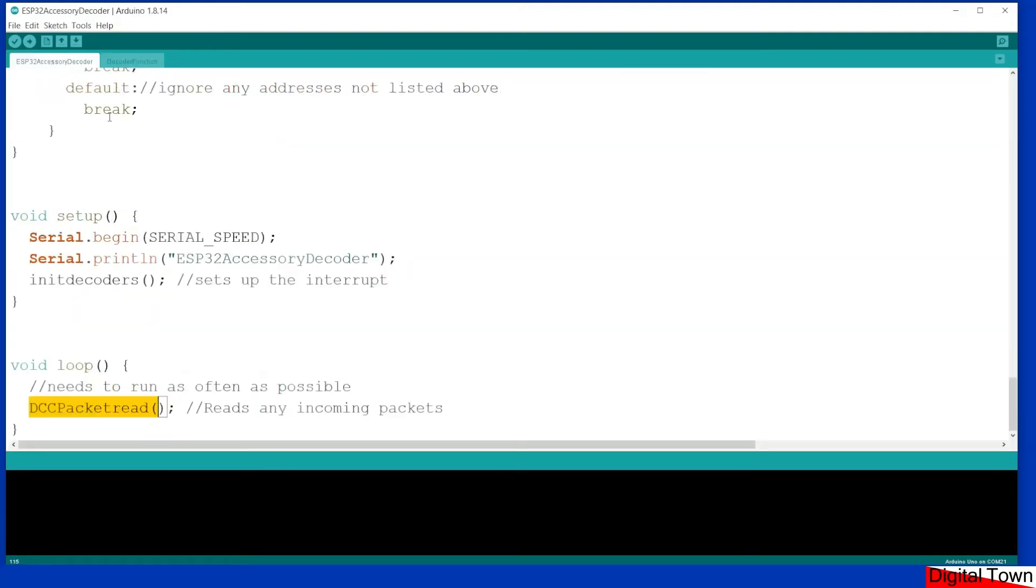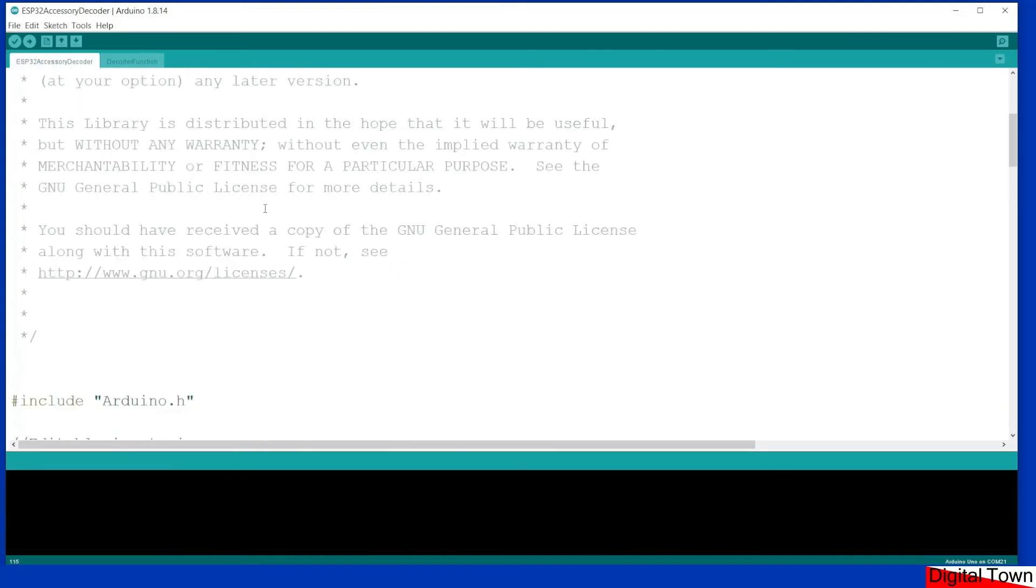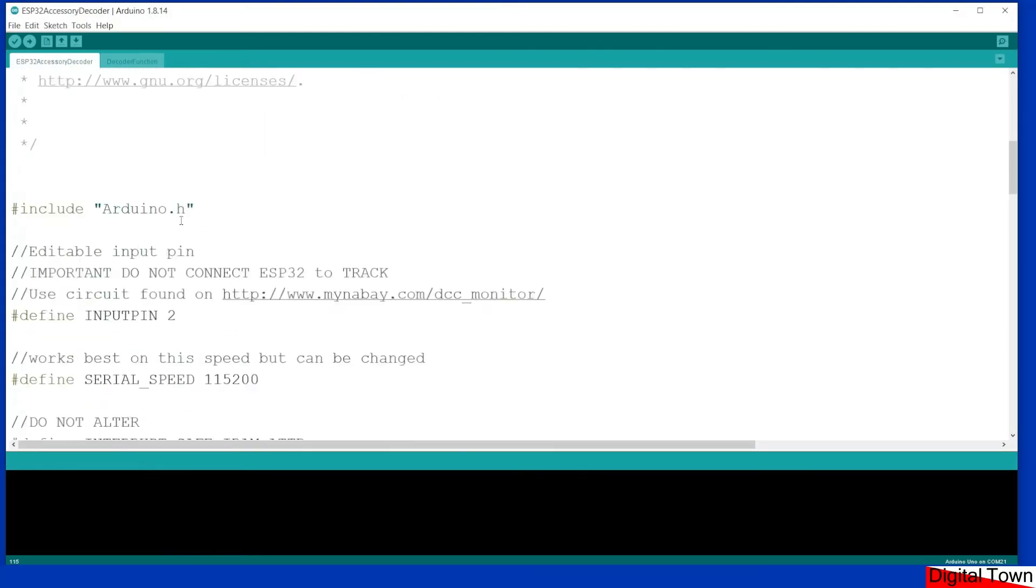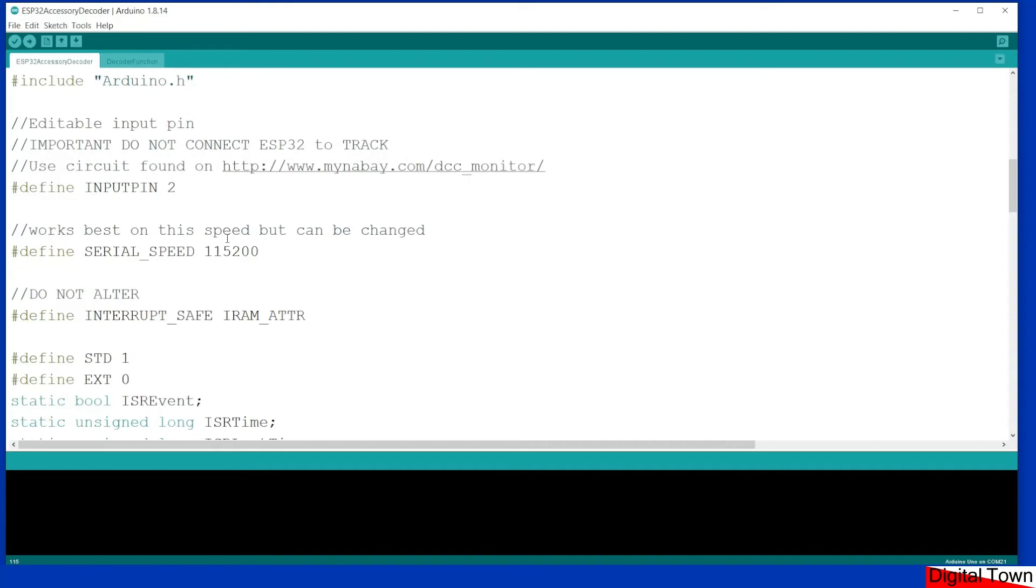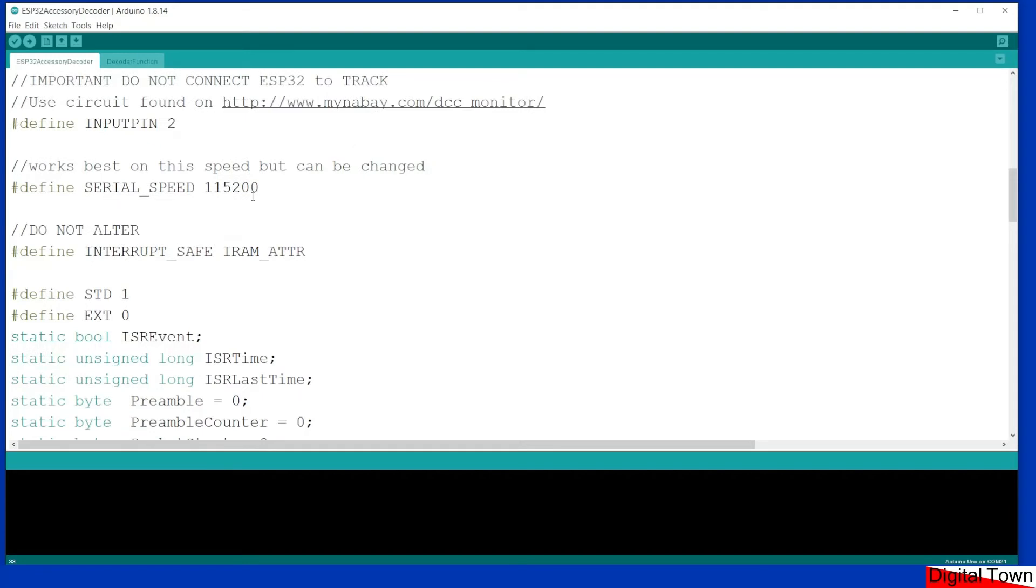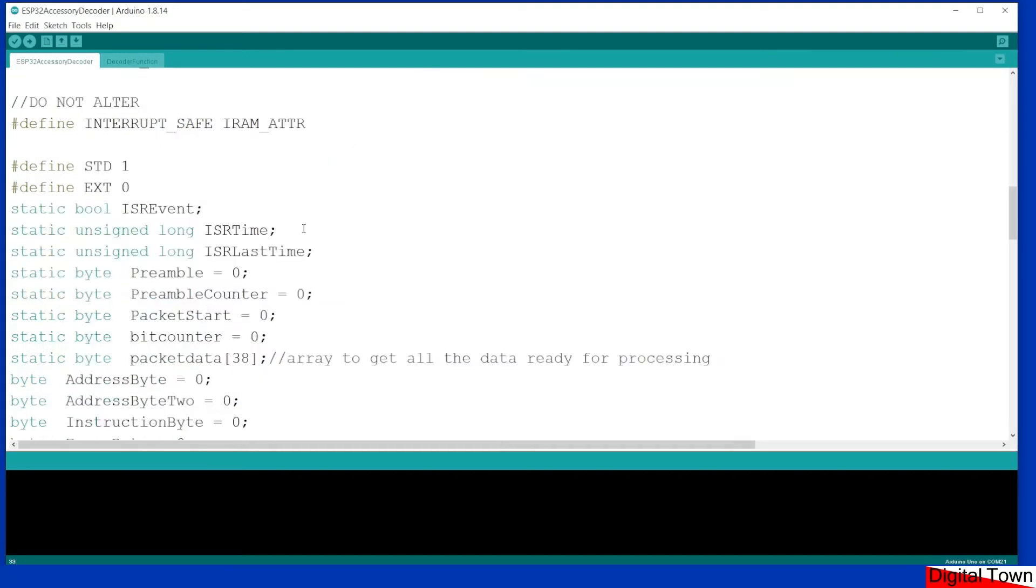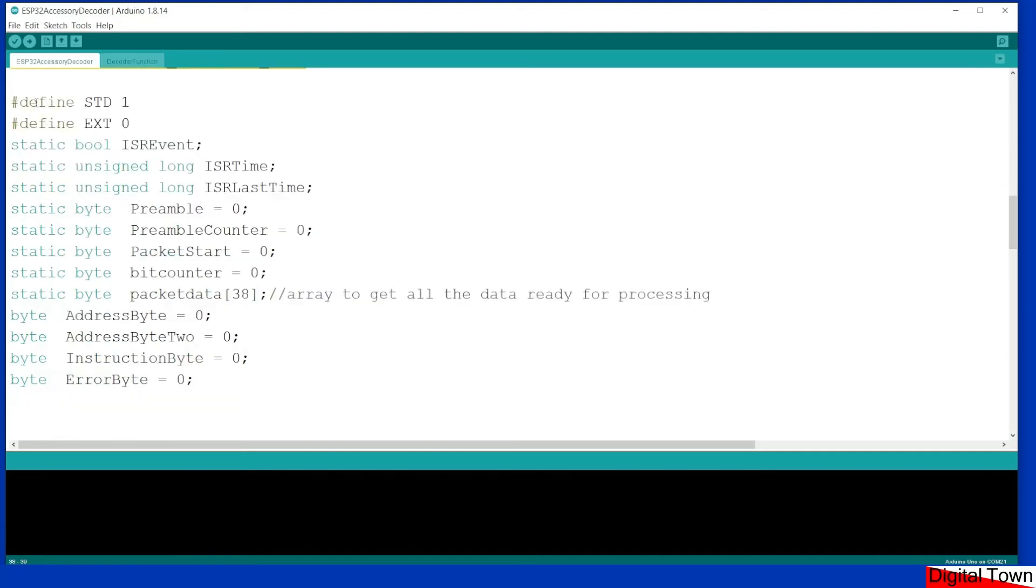So let's have a look at the main file. I've included Arduino.h. I did that because of the software I was writing it on. Input pin 2, that's the pin that is connecting to the circuitry that goes to the track through the opto isolator. Serial speed 115,200 tends to be the standard for the ESP32. Do not alter this line, I'm not going to explain it but just don't alter it. A few other things here, various variables that I define that are required for the various functions.